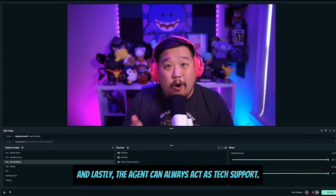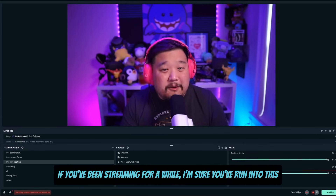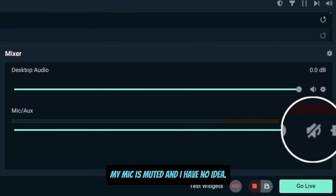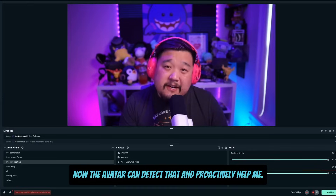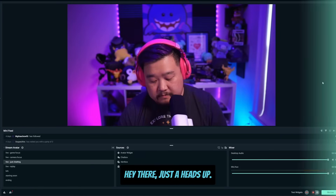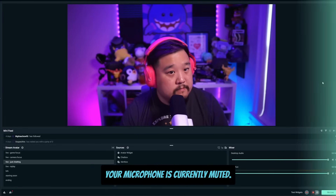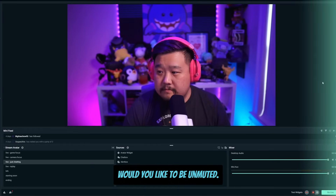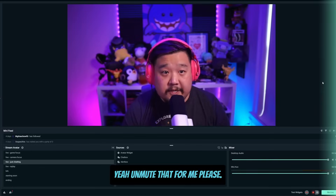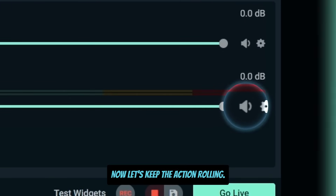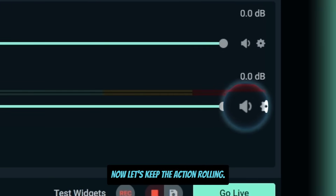And lastly, the agent can always act as tech support. If you've been streaming for a while, I'm sure you've run into this problem. Right now my mic is muted and I have no idea. Now the avatar can detect that and proactively help me. Hey there, just a heads up — your microphone is currently muted. Would you like to be unmuted? Yeah, unmute that for me please. You got it, I'll unmute the audio now. Let's keep the action rolling.